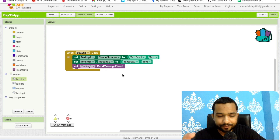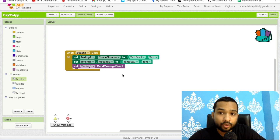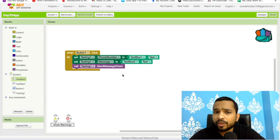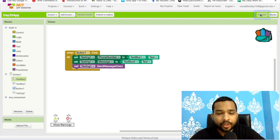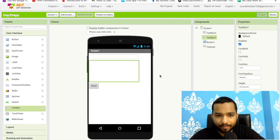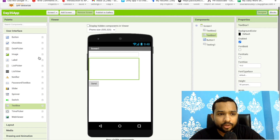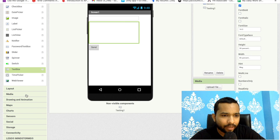Now, what if you want to send the message after five minutes or two minutes? This is really easy to do, and you can't do this from your normal text messaging app. We are going to use a Timer component for this — let's go to the Sensor category and use the Clock.